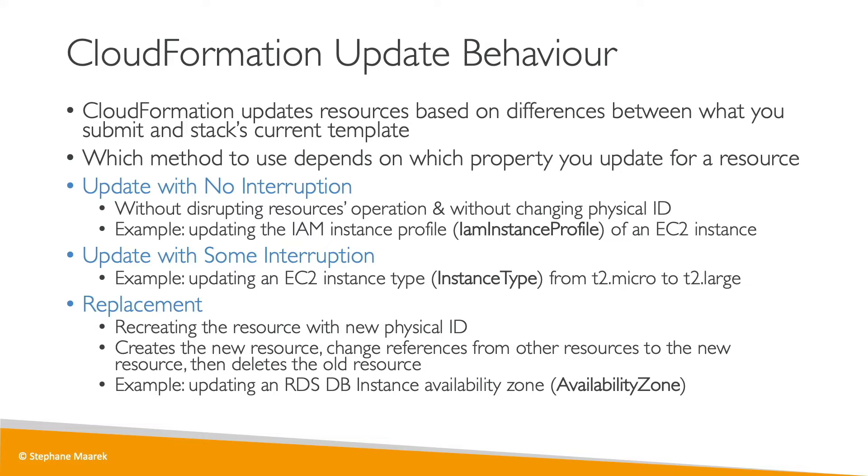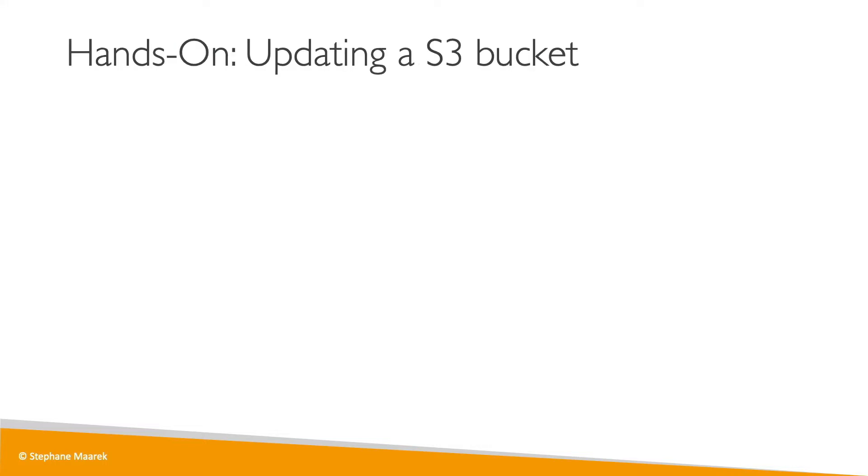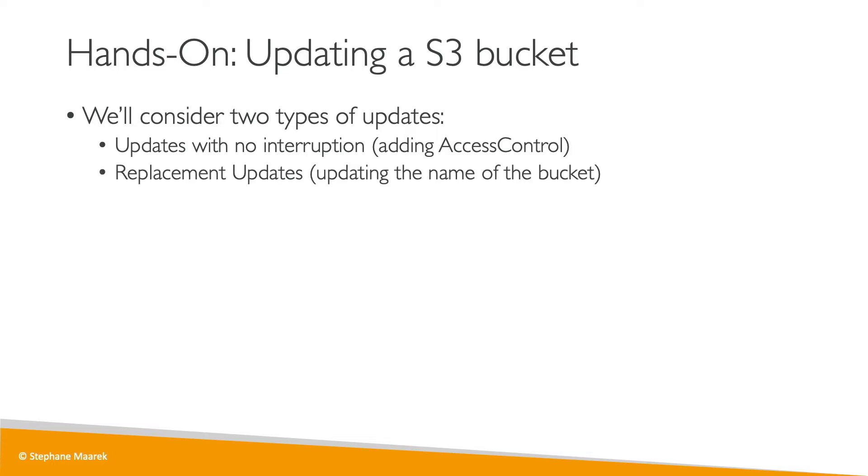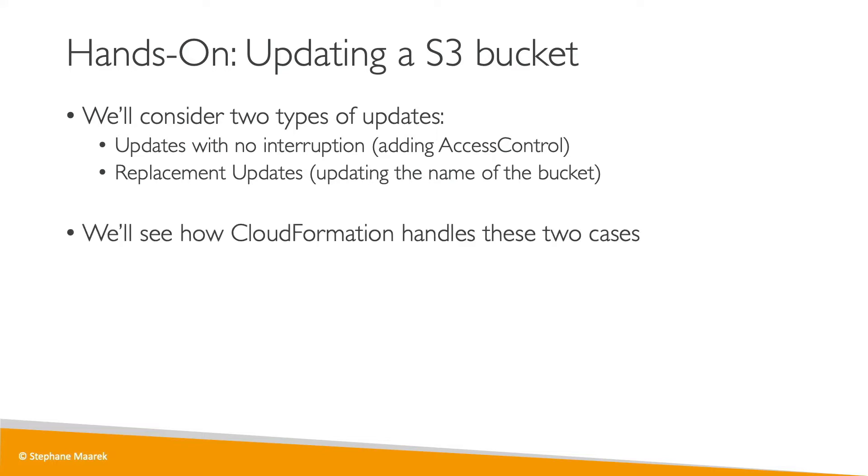So we'll see more about updates and how we can maybe save some of these objects or prevent them from being replaced in future lectures. So in this hands-on, we're going to update an S3 bucket, and we'll consider two types of updates. We'll consider the updates with no interruption by adding some access control, and we'll also see a replacement update by updating the name of the S3 bucket. So let's have a look to see how CloudFormation reacts in both these cases.